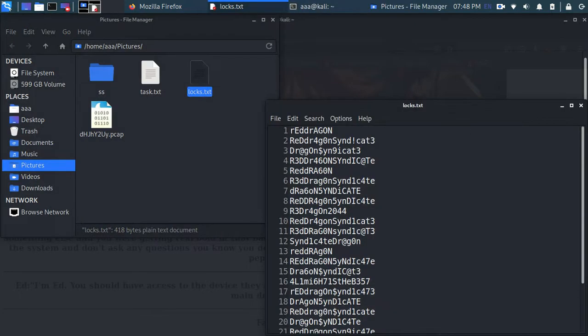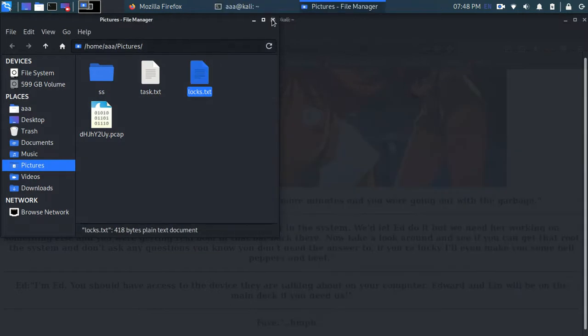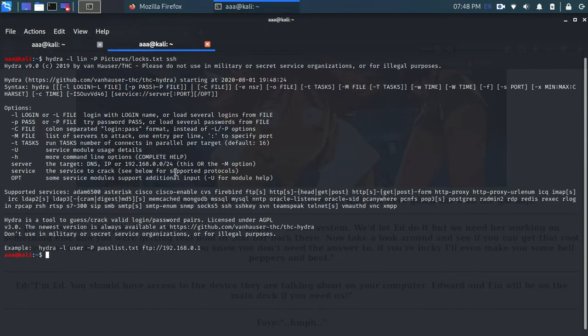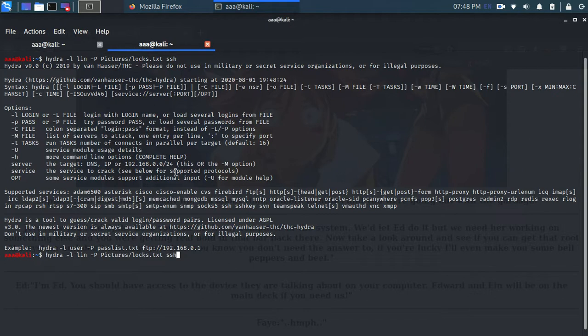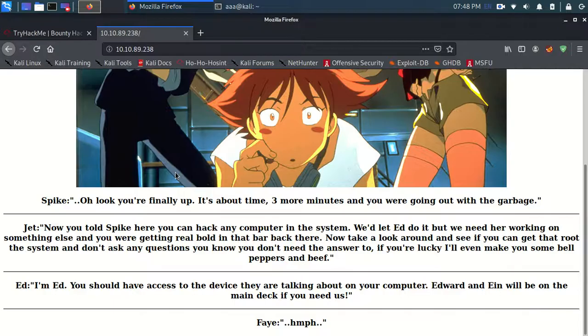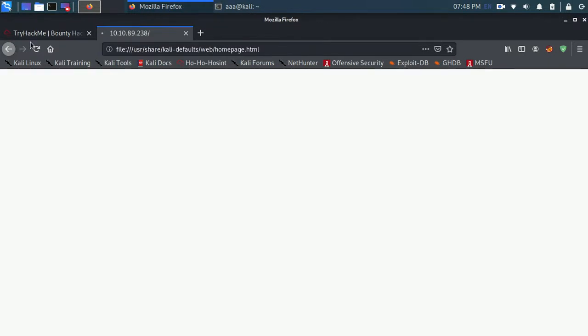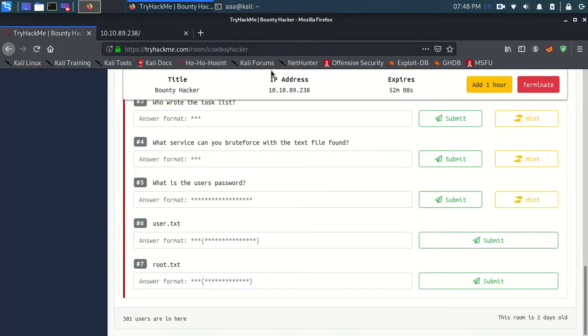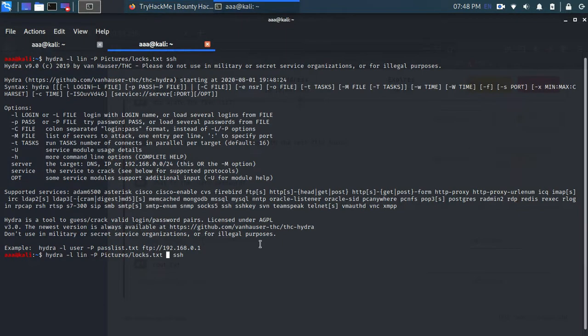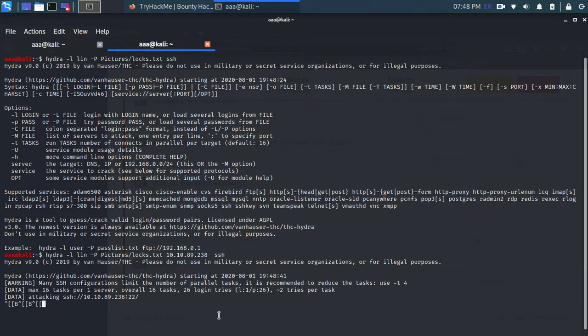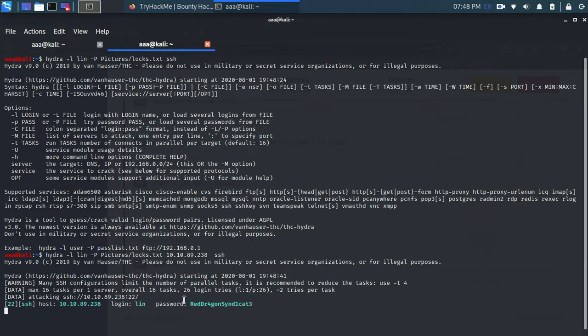And then after this, you need to specify the service which is SSH and the IP. Oops. I didn't specify. Okay. I didn't specify the IP. Just a second. I forgot to type the IP over there. Yeah. So it's just doing brute force. It's trying each and every password in that list. And this is our password. Great.